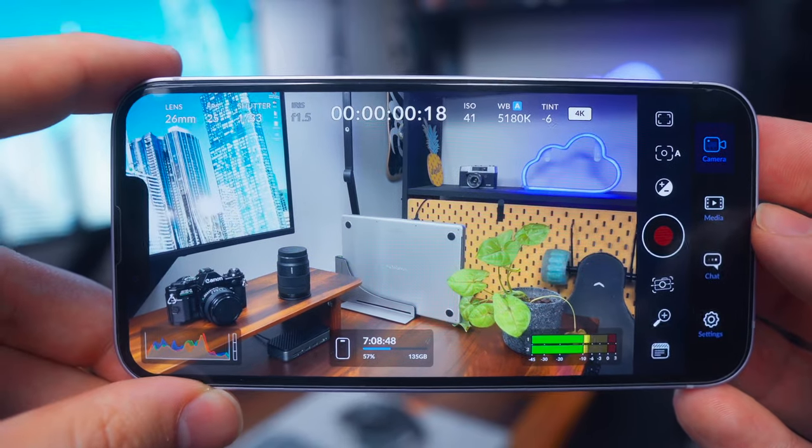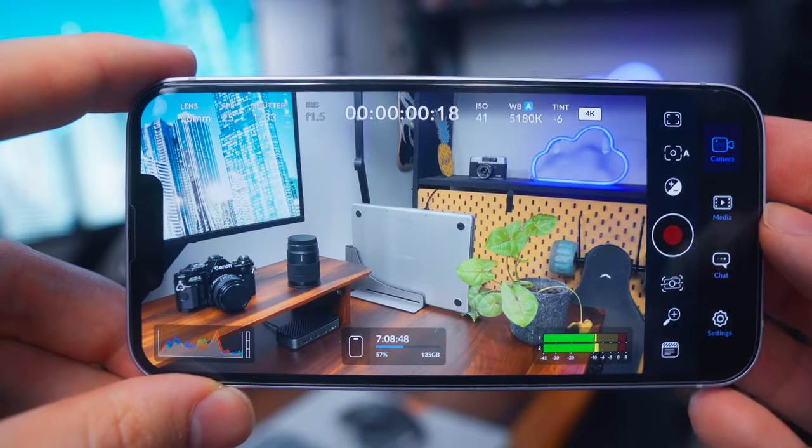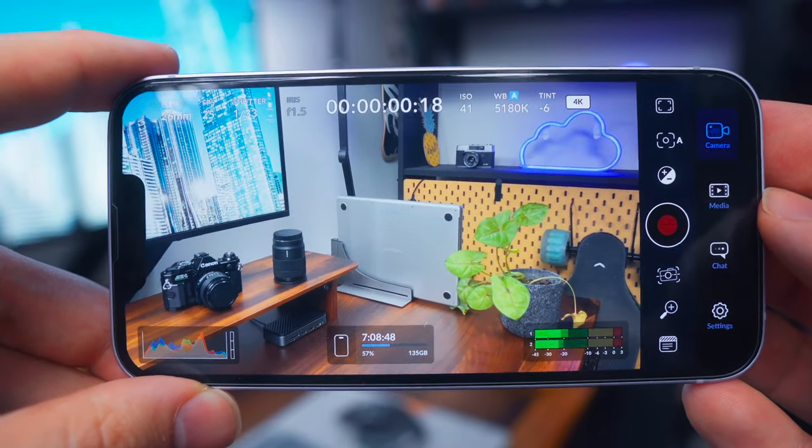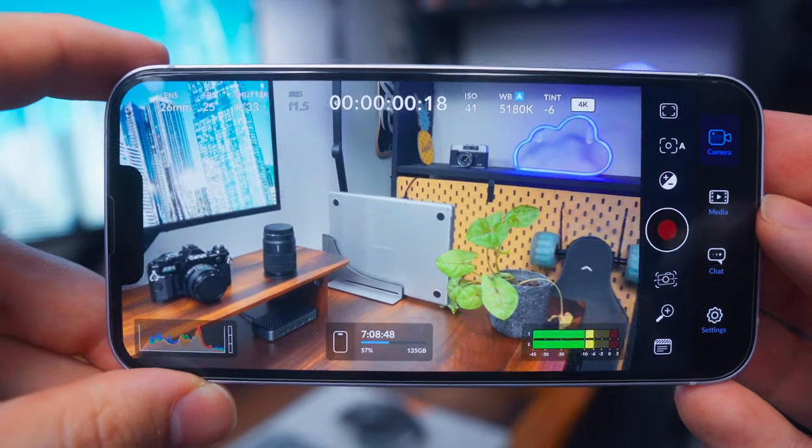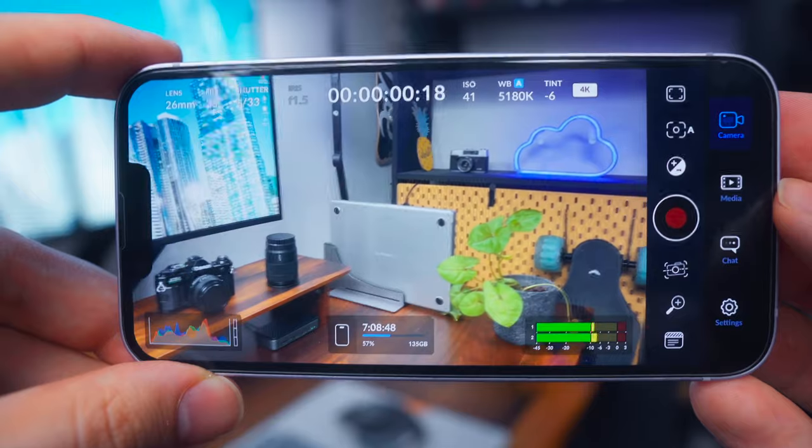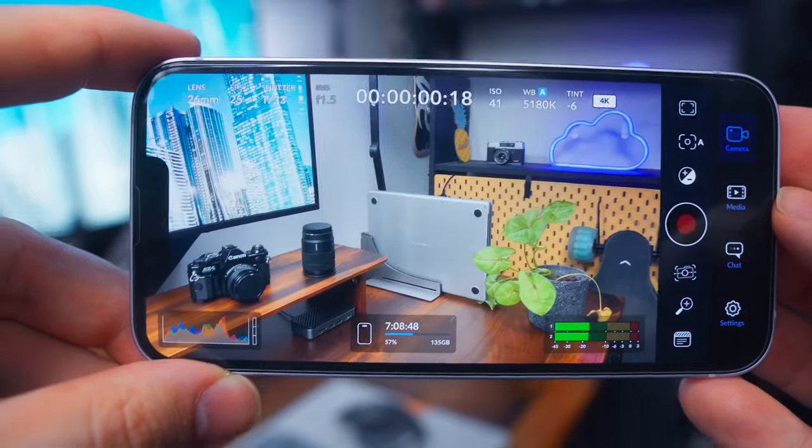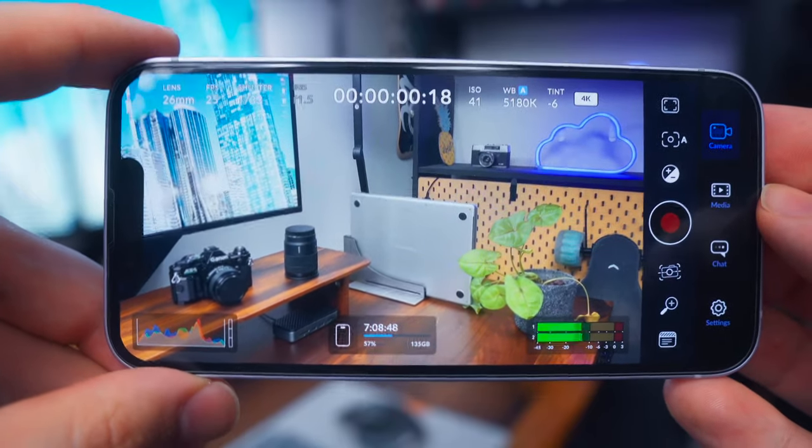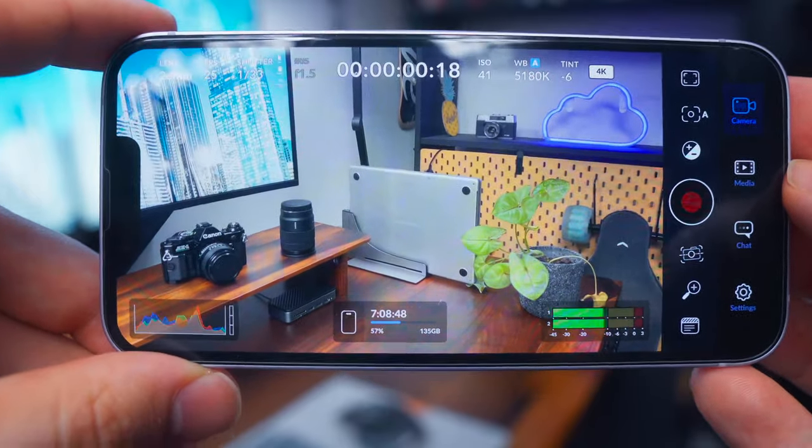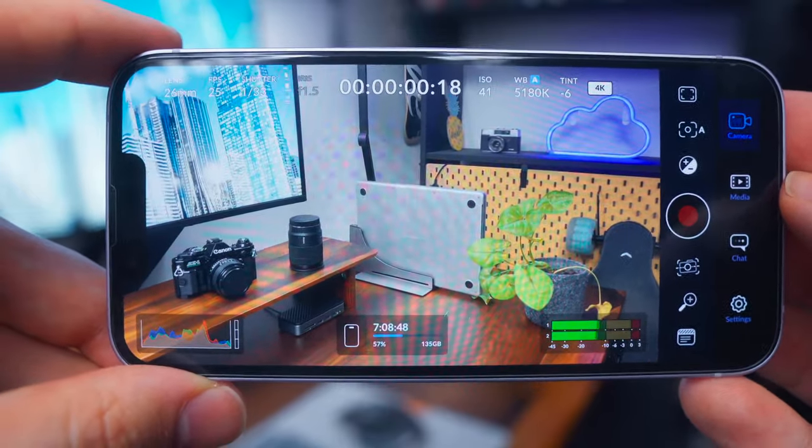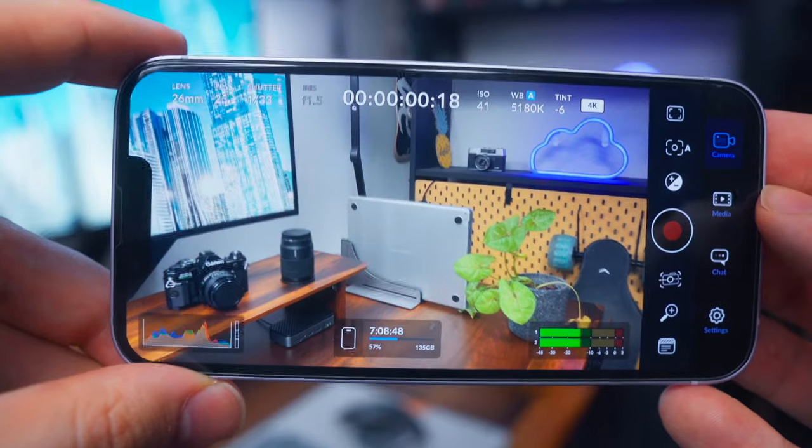Alright, so here we are with the Blackmagic camera app. I'm just going to take you through the main settings and features that you can expect to find that will really help you get that really nice cinematic looking footage from your iPhone.